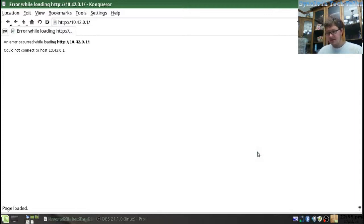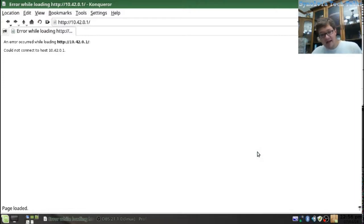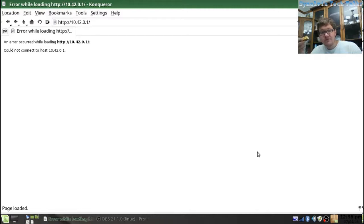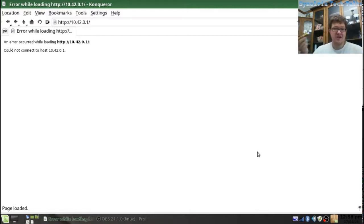On KDE Plasma 5, I cannot, whatsoever, use anything to connect to a network. I have to log out and log back in.